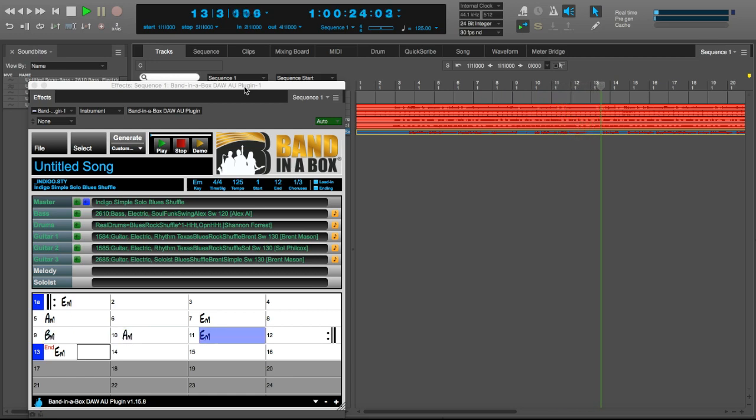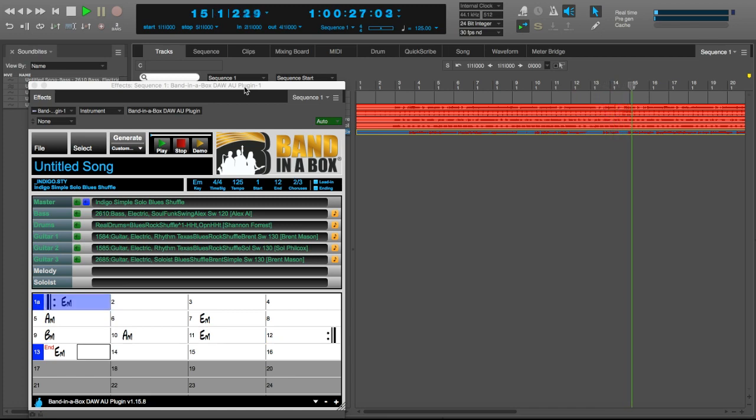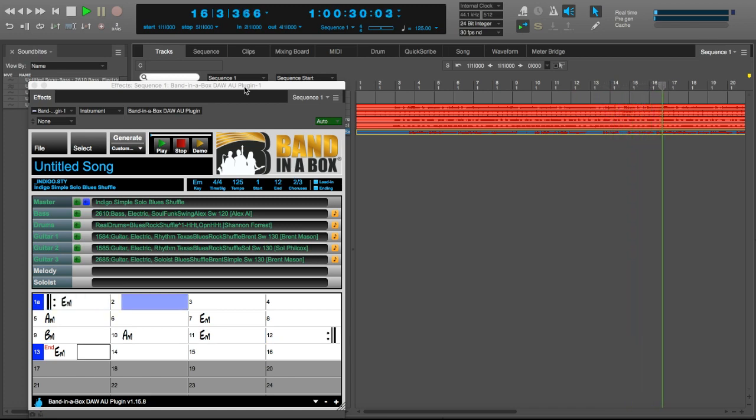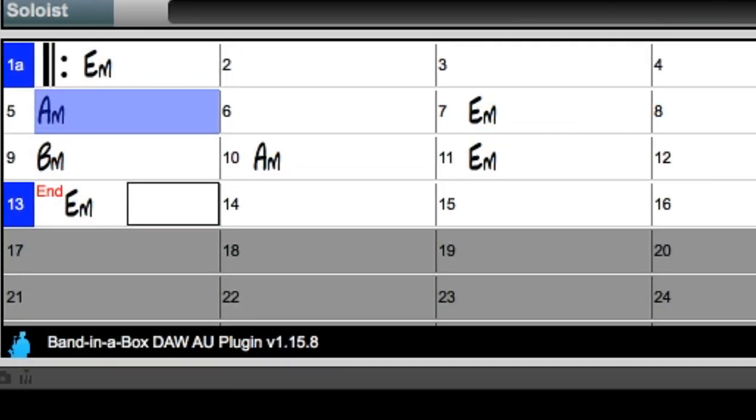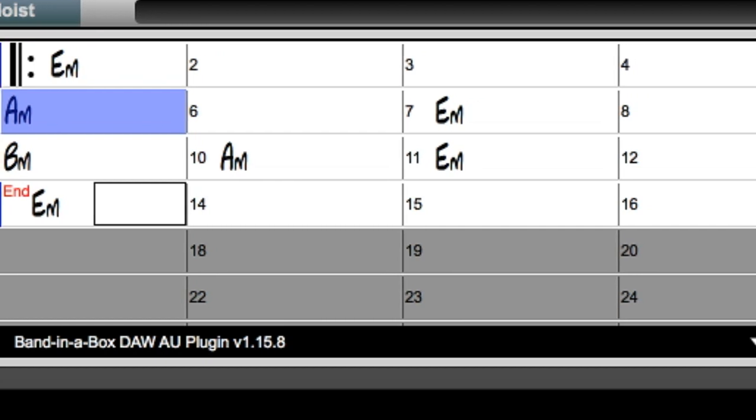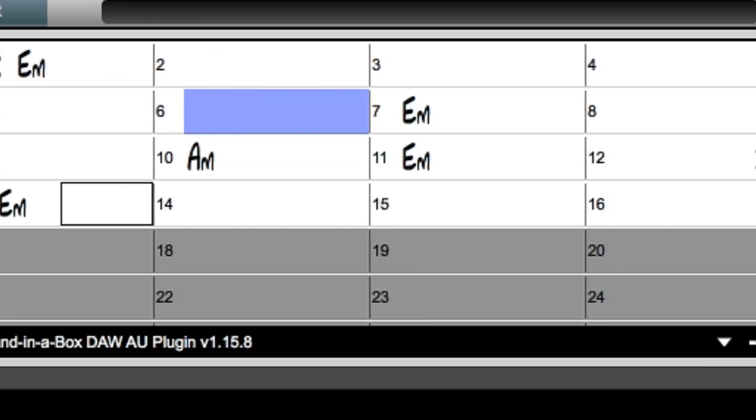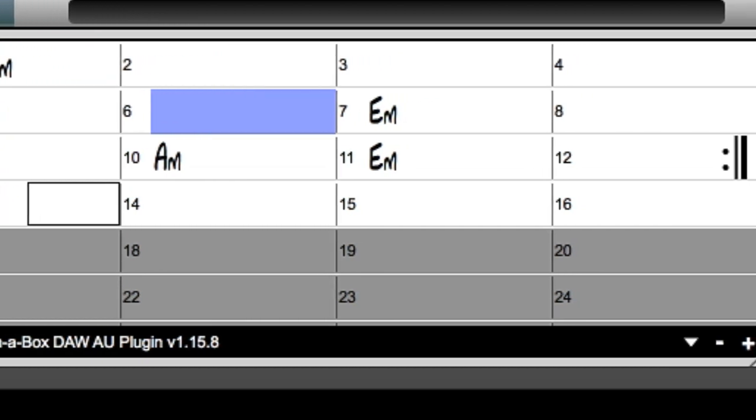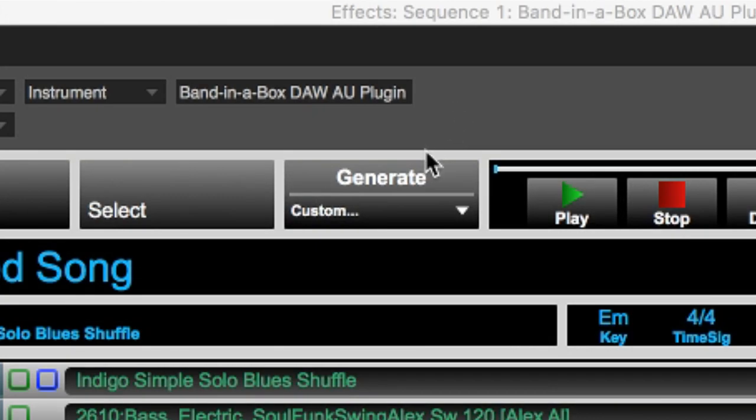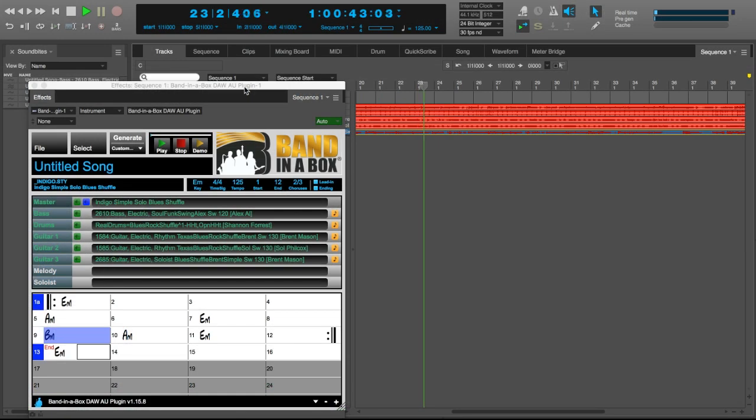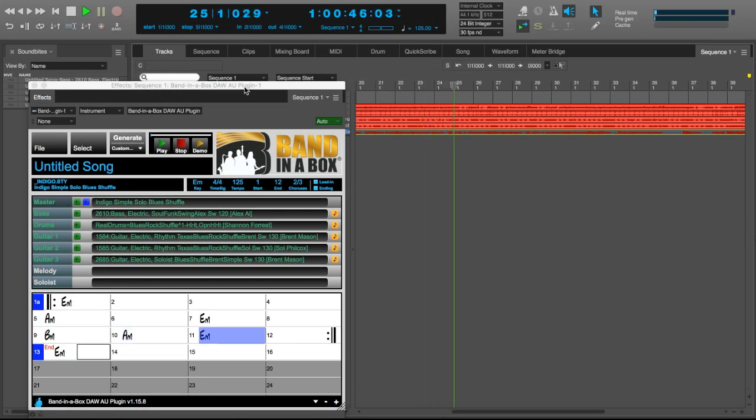Right now, we're listening to some great blues tracks playing in Digital Performer that we created with the plugin. Everything that you're hearing right now was created by the Band in a Box plugin simply by typing in these chords. Then we picked this blues style and generated the tracks. I'm going to go back in time a little bit to show you in detail how we got these great sounding tracks.